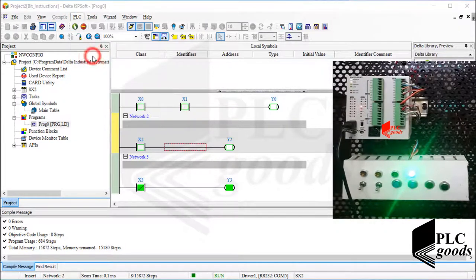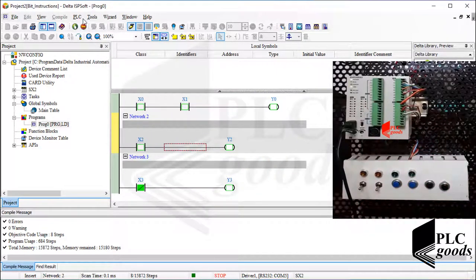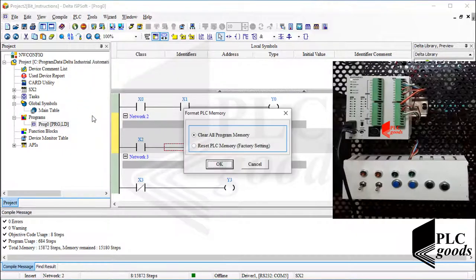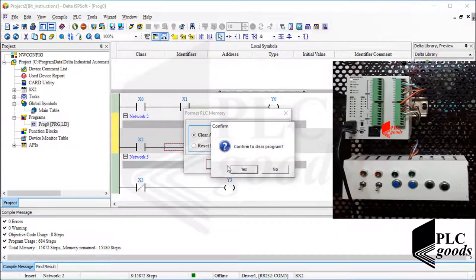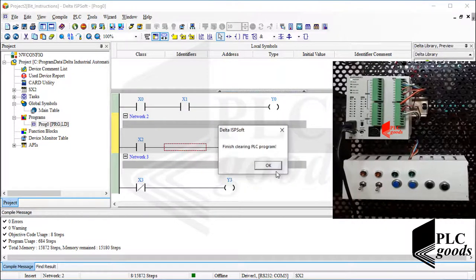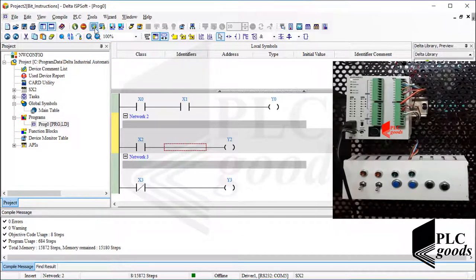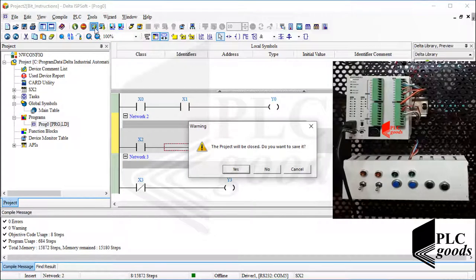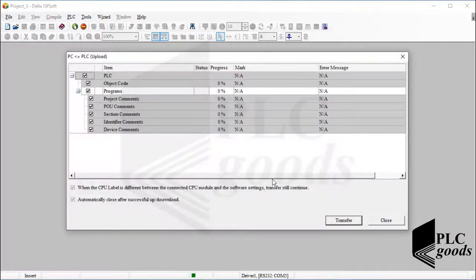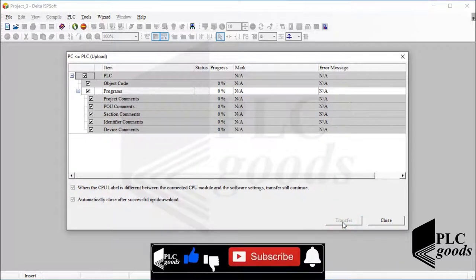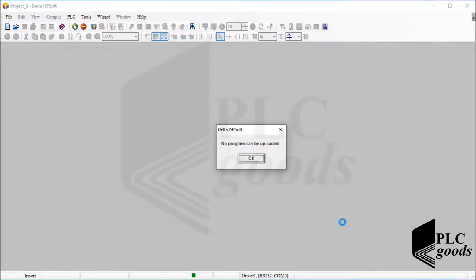Now let me use the PLC menu to stop the PLC and exit from the online mode. Another item under the PLC menu is Format PLC Memory — it can be used to clear the PLC program. Now if I click on this icon to upload the PLC program to my computer, ISPSoft won't find any program because I cleared the PLC memory.